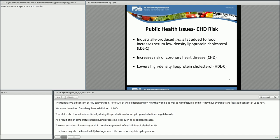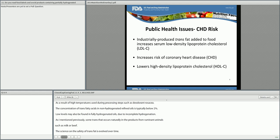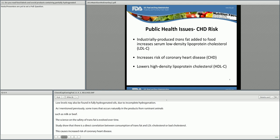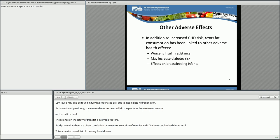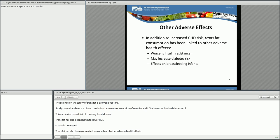The science on the safety of trans fat has evolved over time, and studies show that there is a direct correlation between consumption of trans fat and LDL cholesterol, or bad cholesterol. This causes increased risk of coronary heart disease. Trans fat has also been shown to lower HDL, or good cholesterol. Trans fat has also been connected to a number of other adverse health effects. Some studies suggest that trans fat consumption worsens insulin resistance, especially in those predisposed to the condition. Trans fat may increase diabetes risk, but this association requires further study.